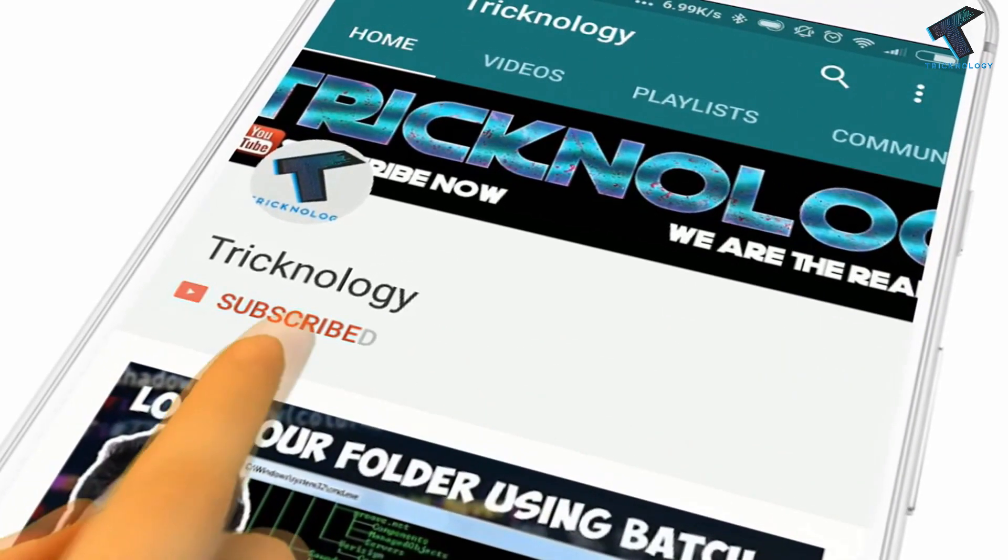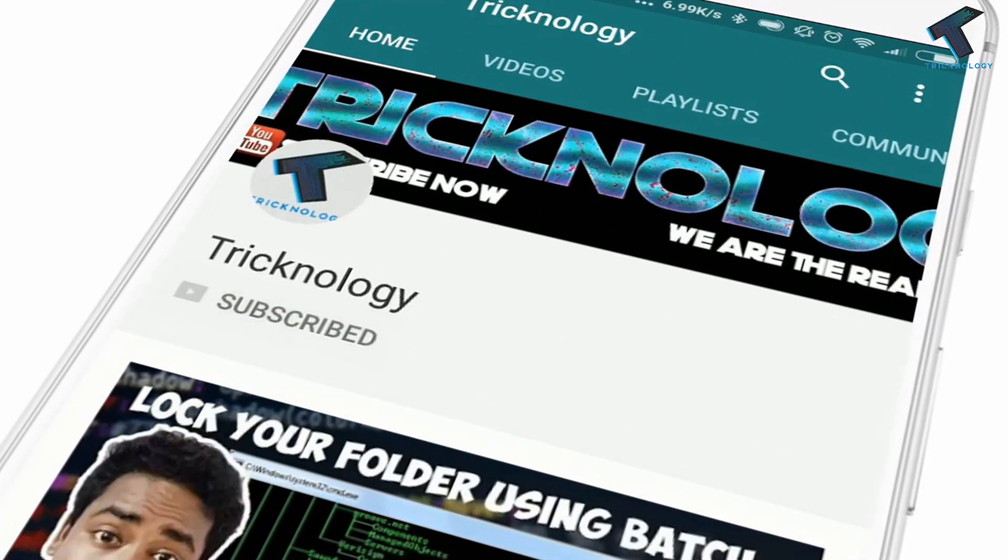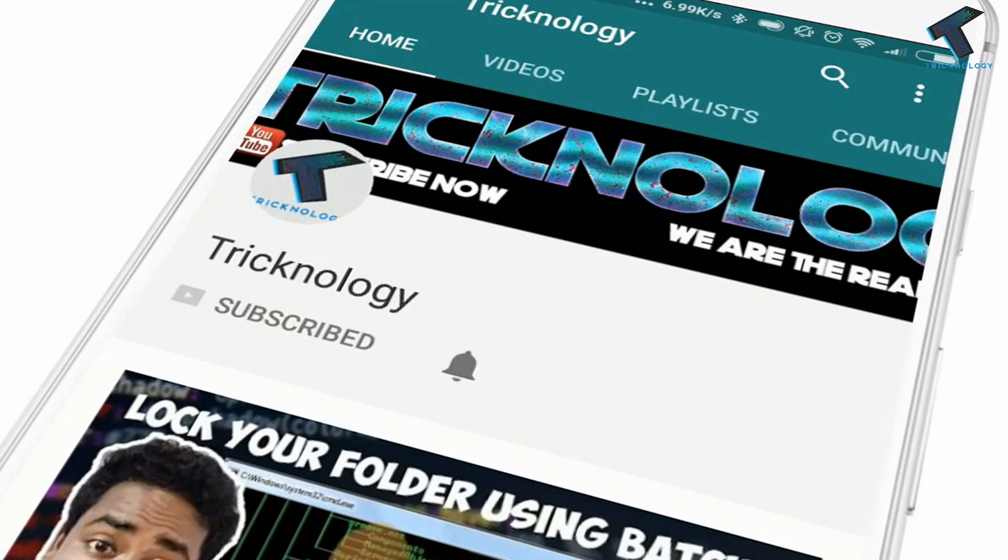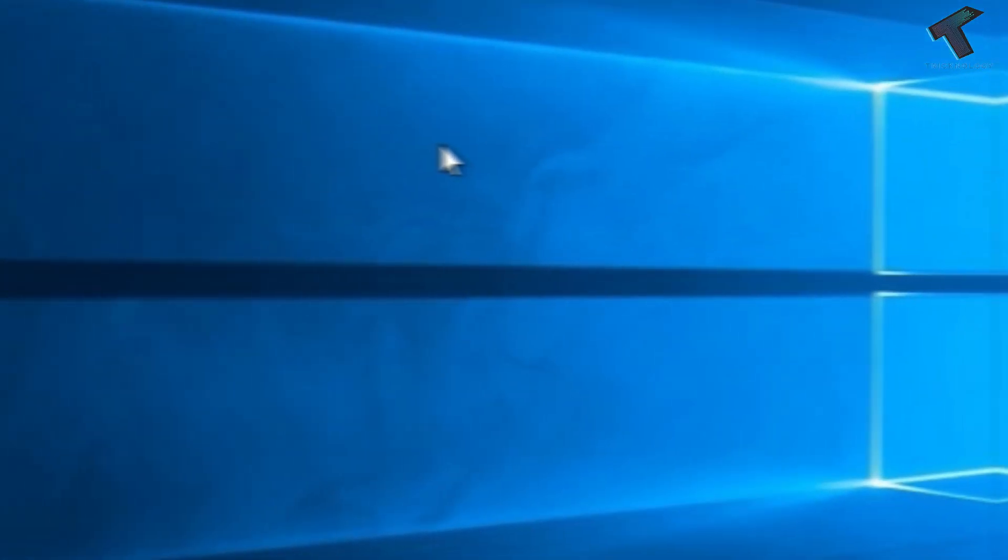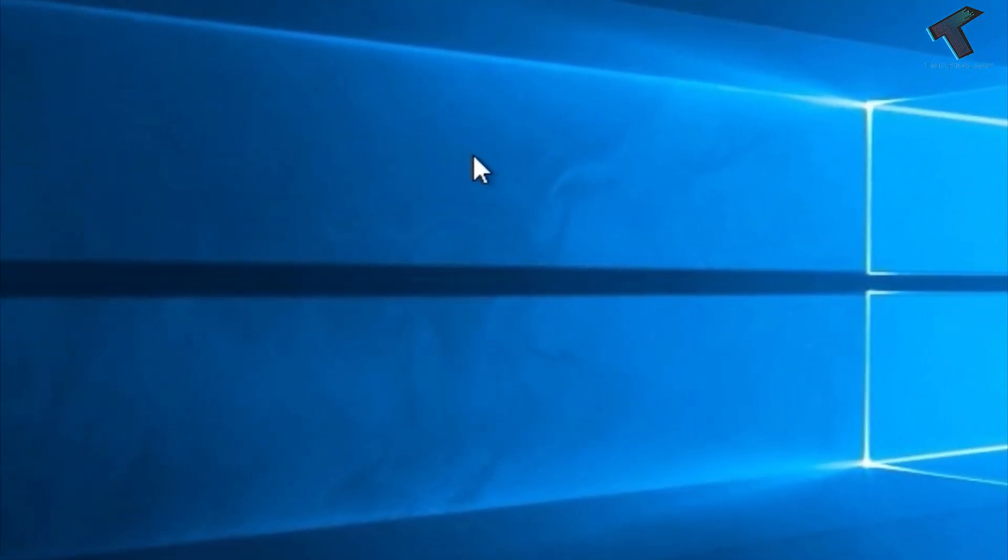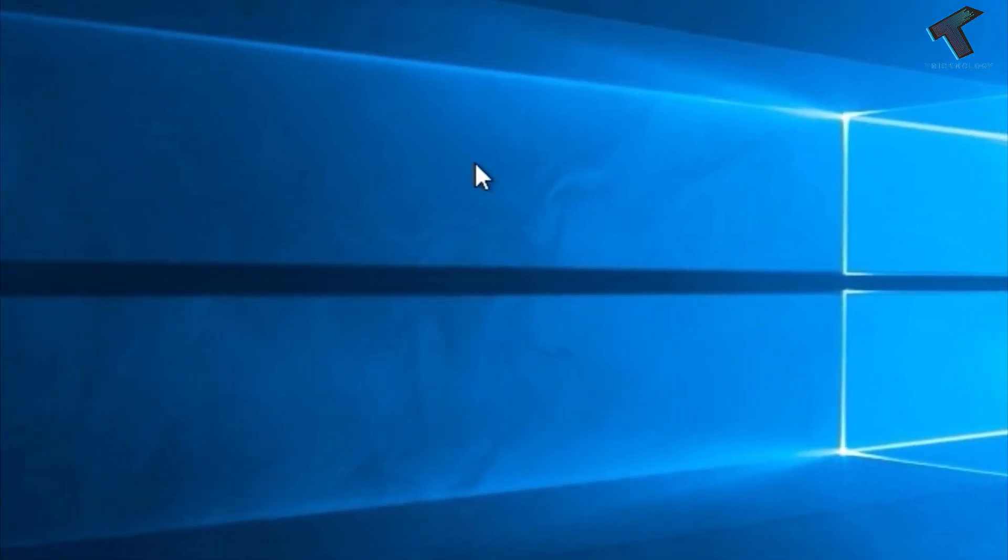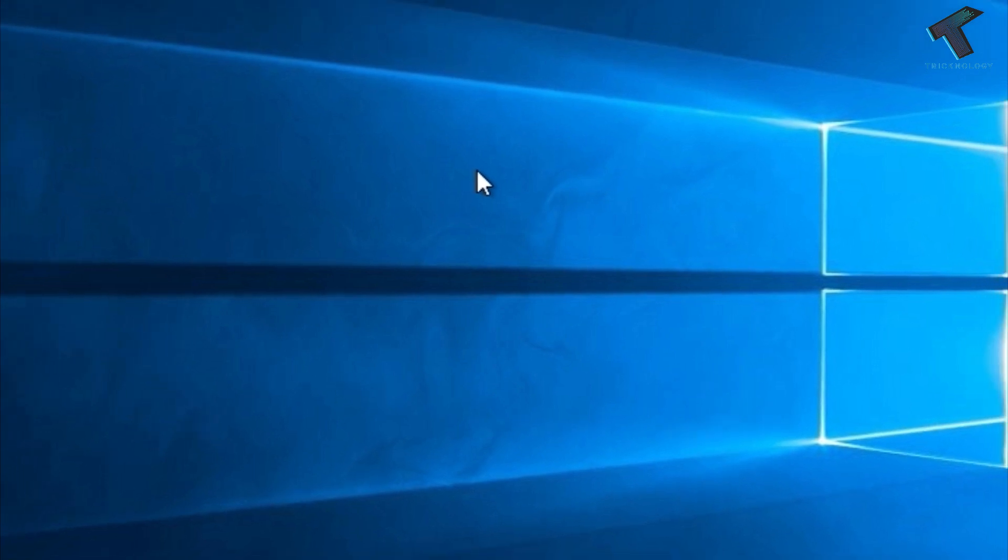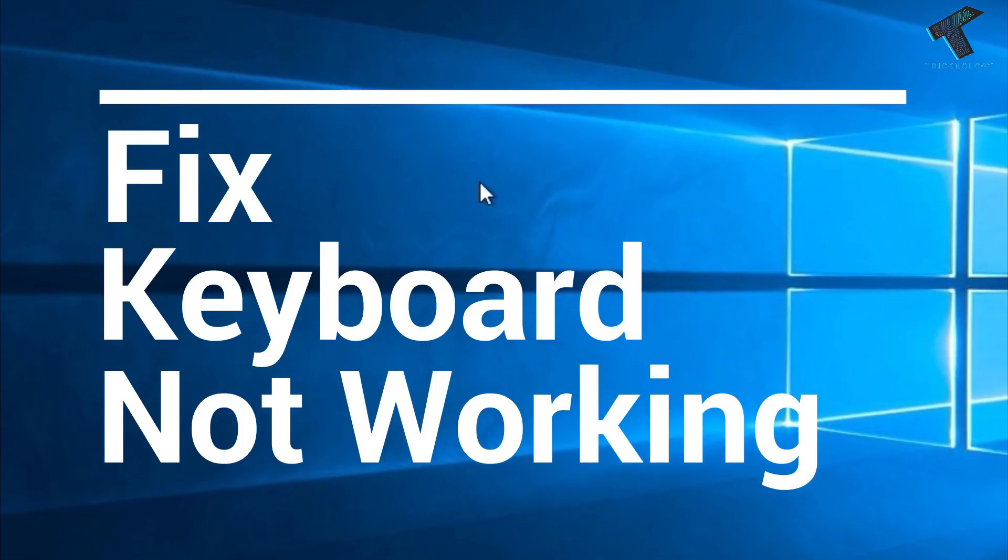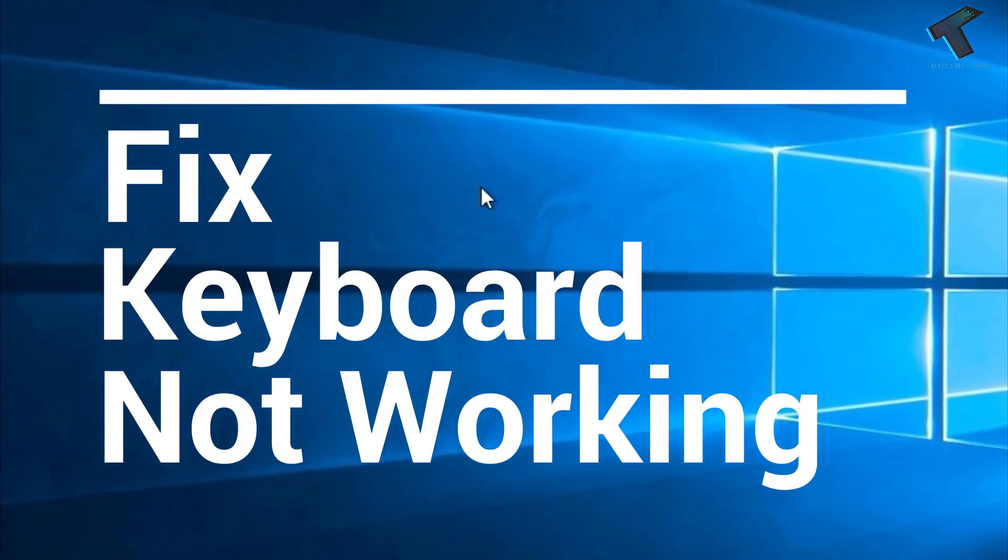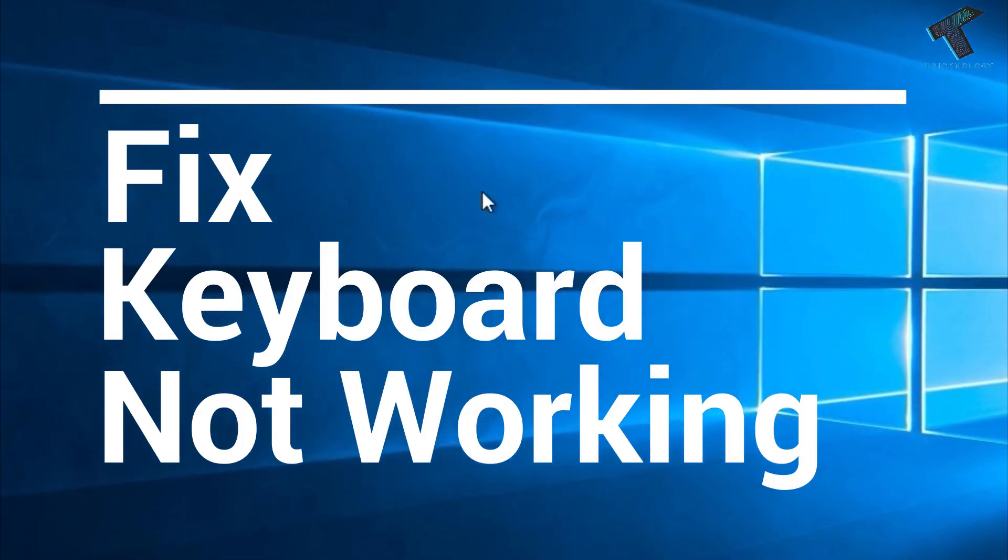Hello friends, subscribe to Technology and press the bell icon to never miss updates. Hey guys, welcome back to our channel. In this video, I'm going to show you how to fix keyboard problems in Windows 10 computer.